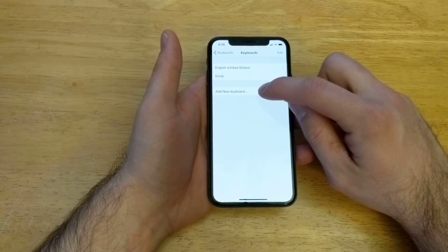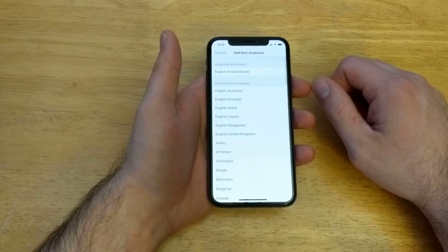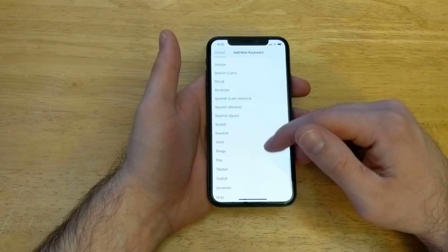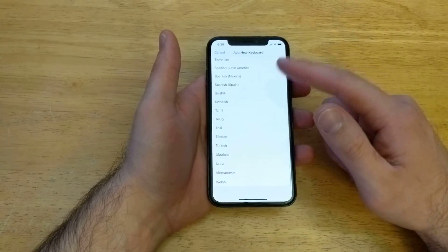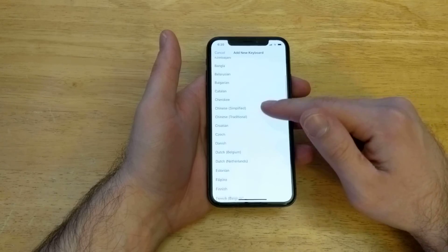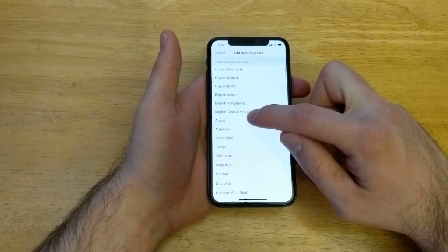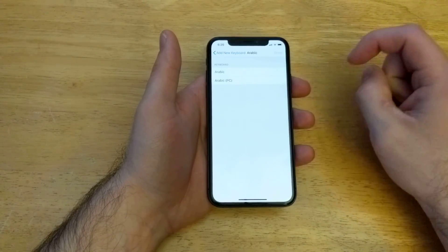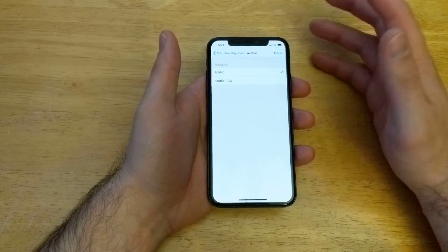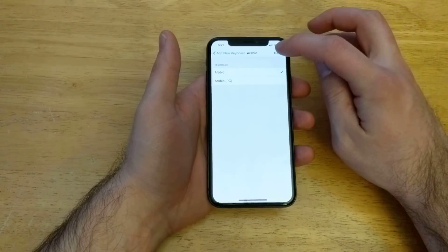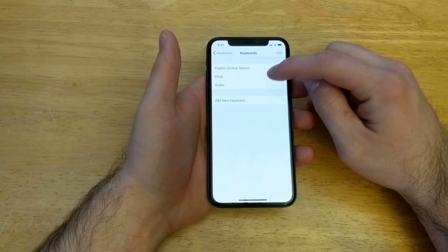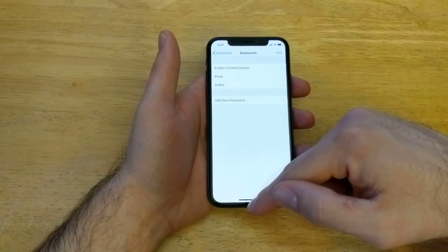If you want to add a new keyboard, go ahead and select that. From here it gives you a list of different keyboards and languages that are already preset on the device that you can add. So let's go ahead with Arabic — there's two to pick from, let's go with the top one — and I'll select Done. Right up here you can see that I now have three keyboards. It's now set.